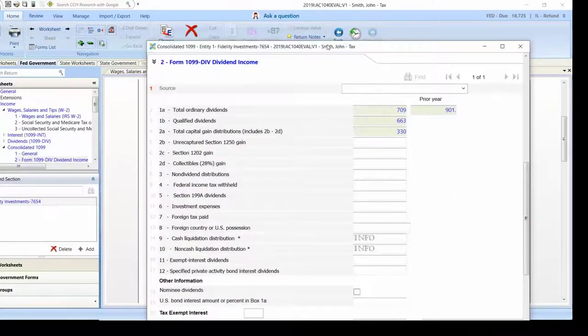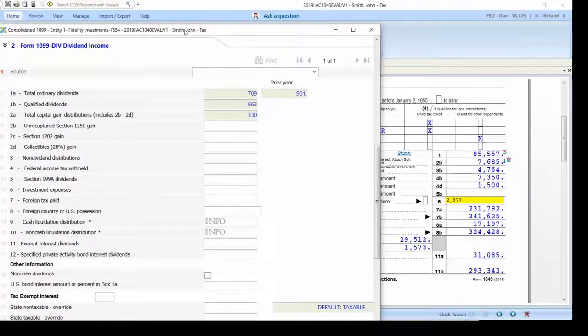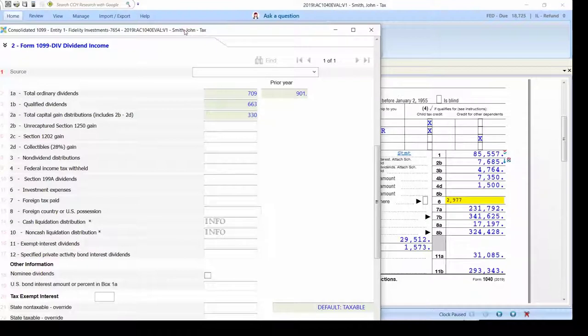Think about that for a moment: input on one monitor, output on the other, and you can do this multiple times with one tax return open,